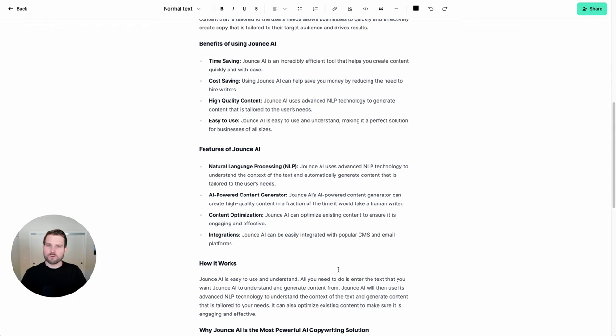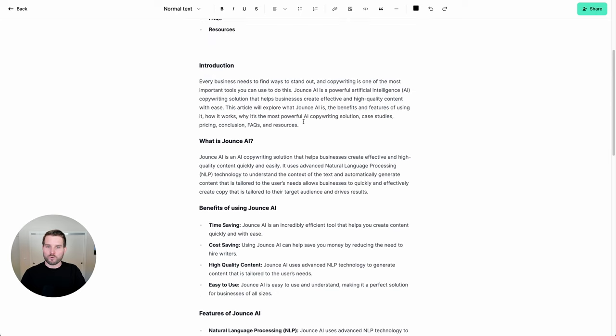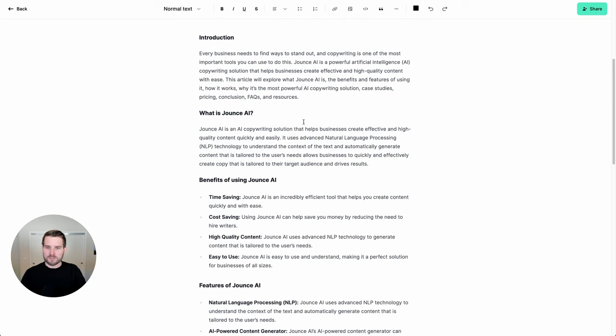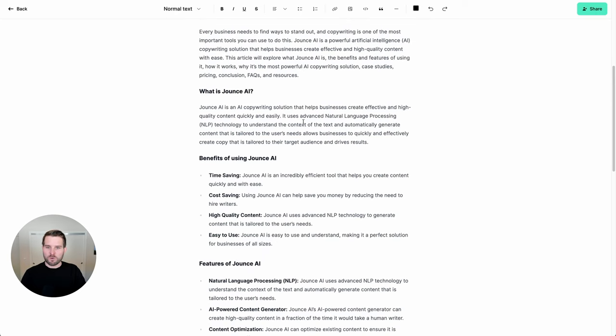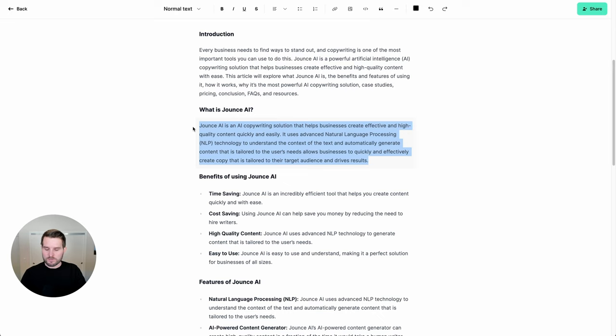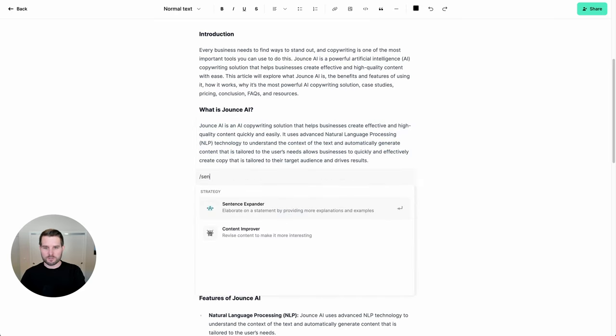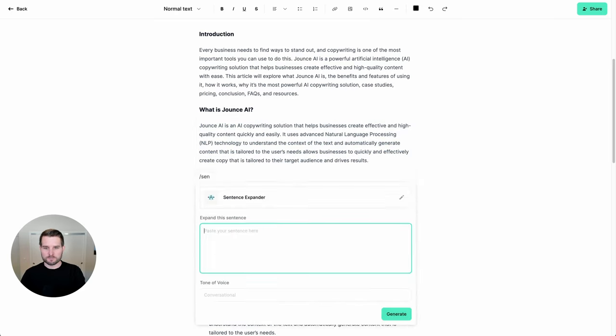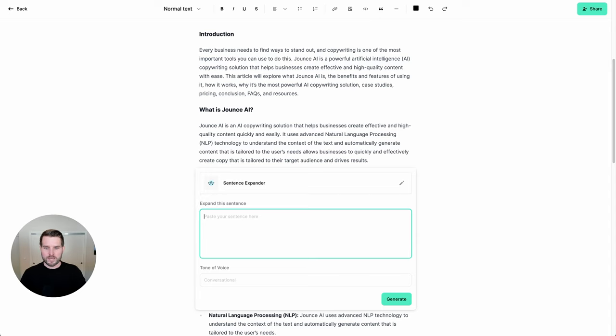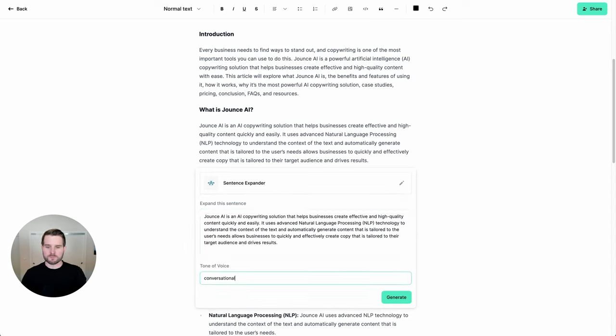Now, if I want to expand on any of these areas, I can do so with another template that we have. In this case, I want to expand on what is Jounce AI. And I can do that by simply selecting this. And now I'm going to click sentence expander. And I paste that in here. And let's actually make this conversational and hit enter.